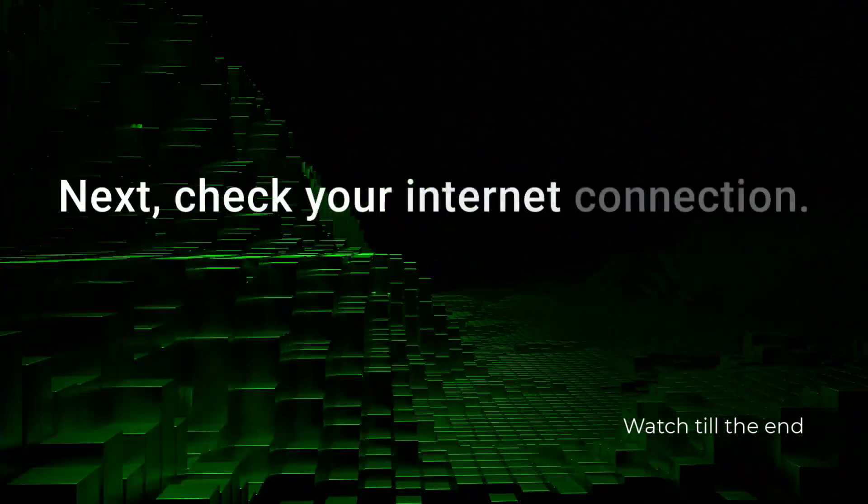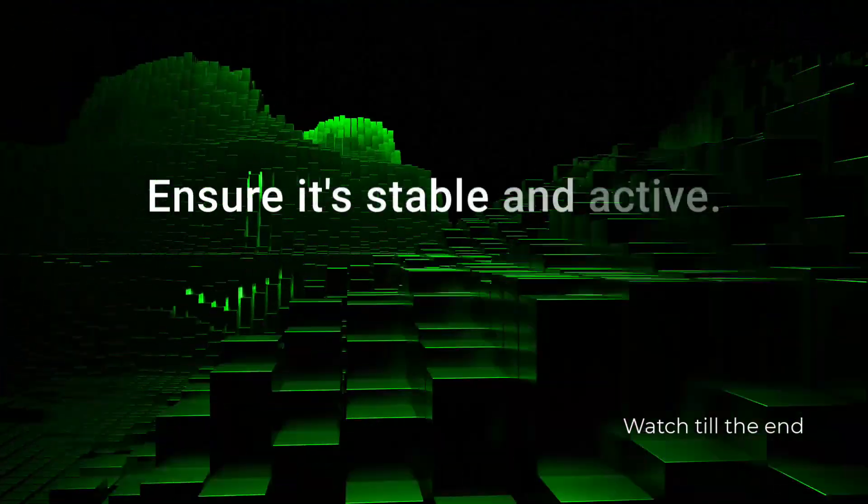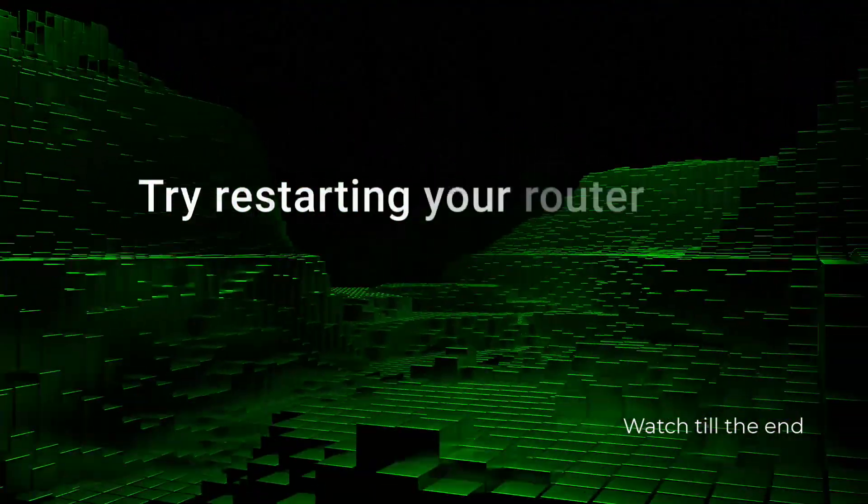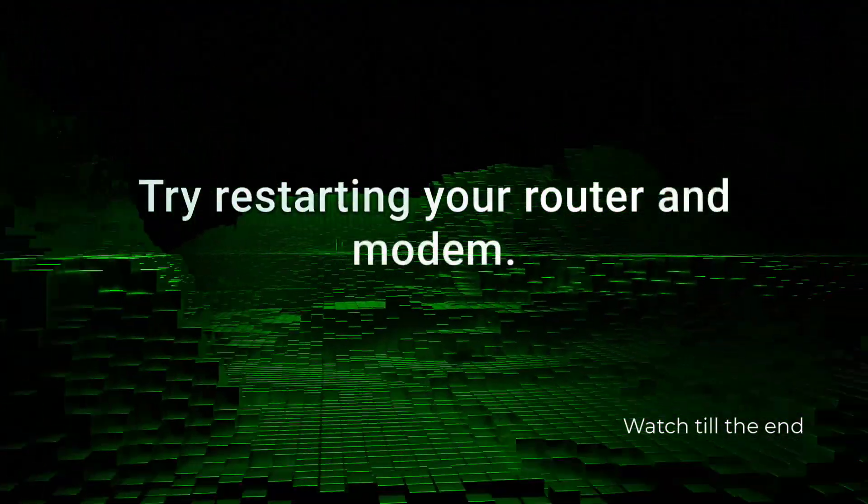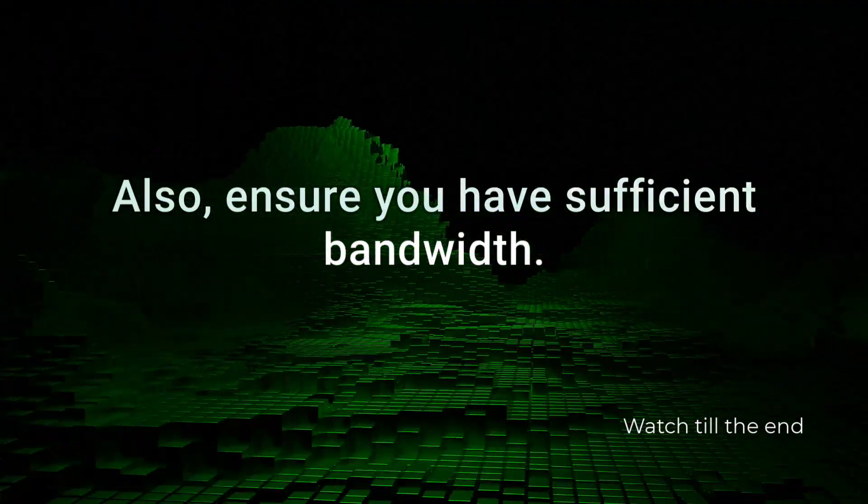Next, check your internet connection. Ensure it's stable and active. Try restarting your router and modem. Also, ensure you have sufficient bandwidth.